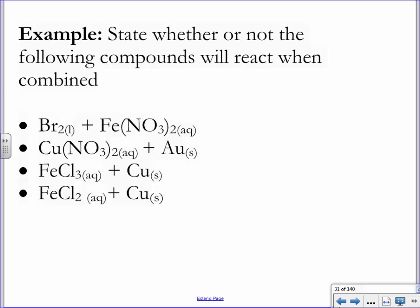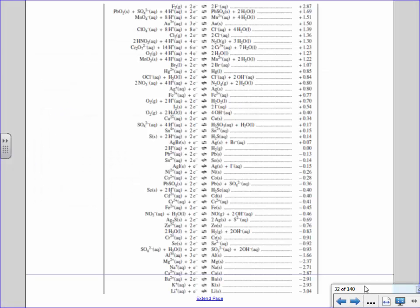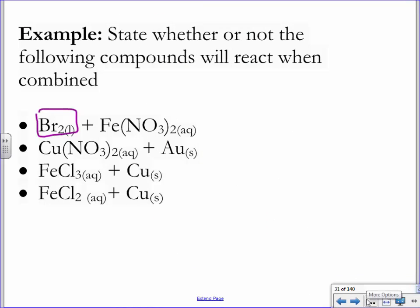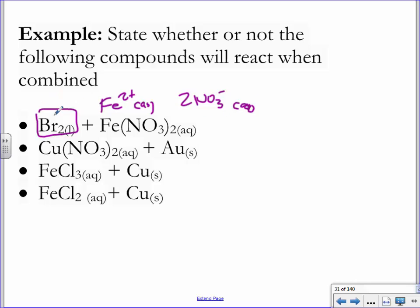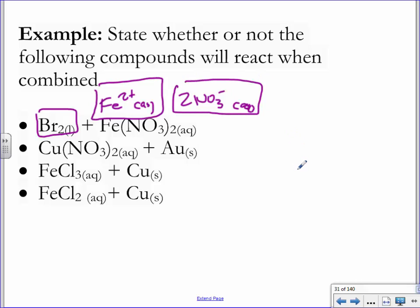On that table, find Br2 liquid and circle it — it's right there. We also want to find Fe(NO3)2, but since ionic compounds dissociate in water, consider this to be Fe2+(aq) and two NO3-(aq) ions. So find and circle bromine liquid, find and circle Fe2+, and find and circle any NO3- ions you have in the data booklet.